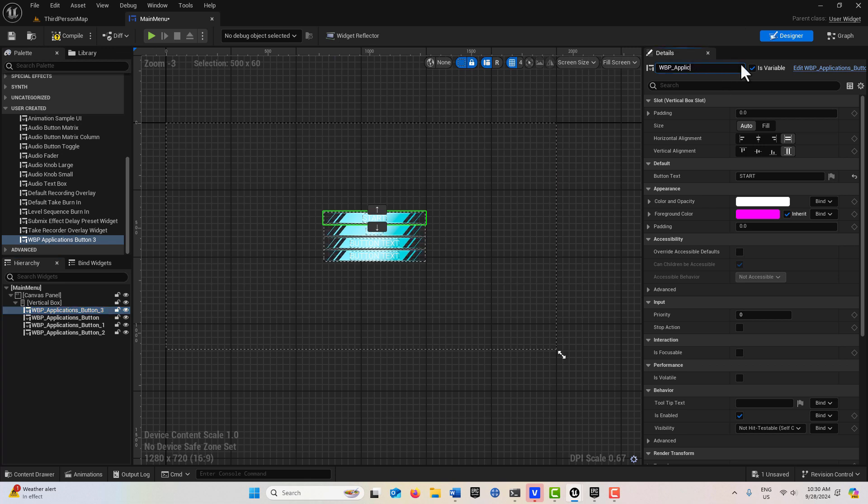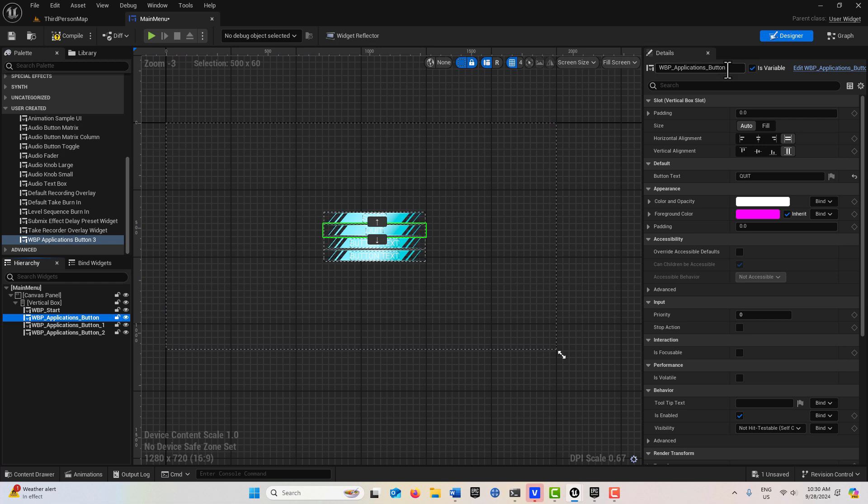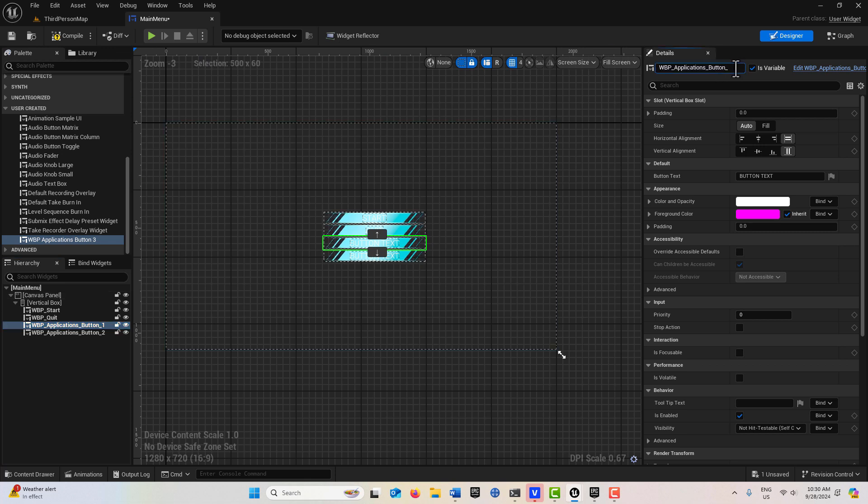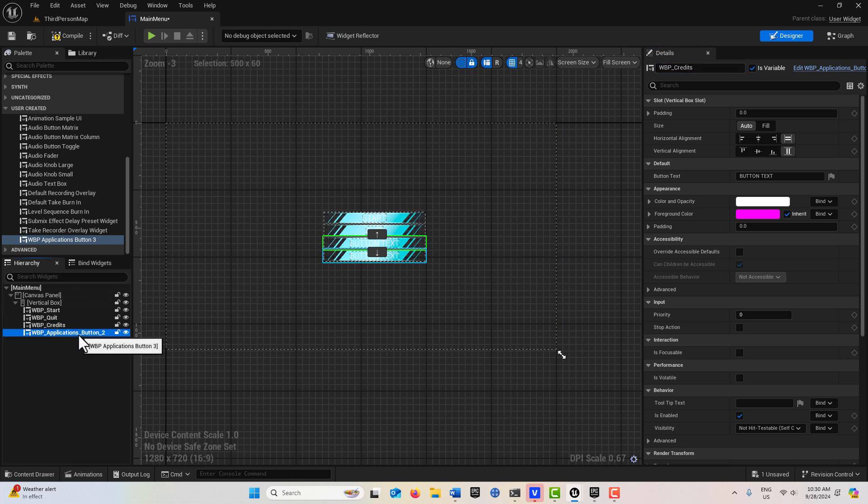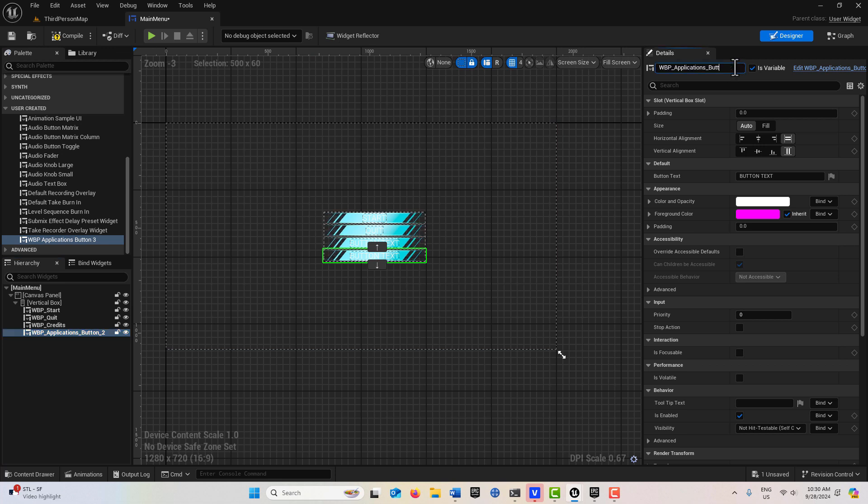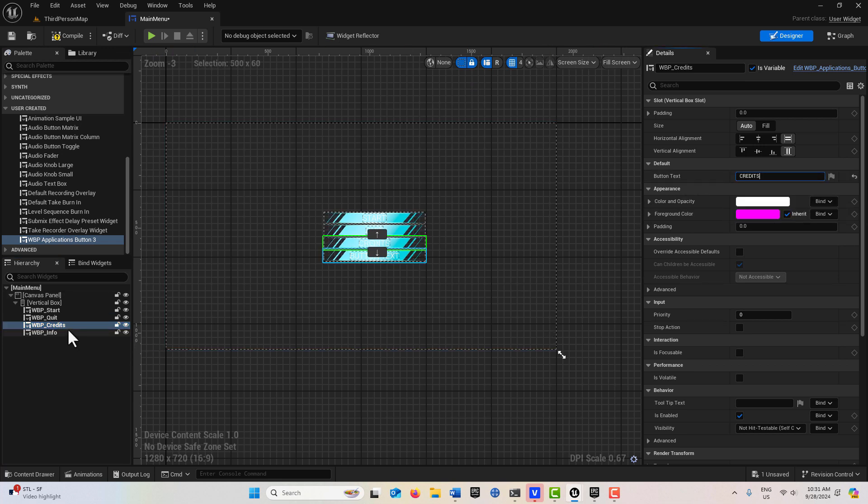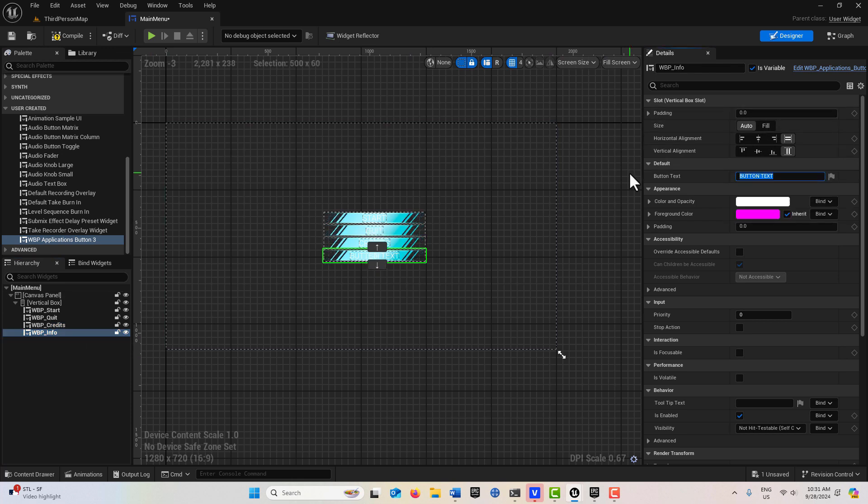You should probably rename these buttons too so you know what's what. We can call this one Start, and this one we can call Quit. I don't want to get too heavy into renaming everything, I just want to show you the basic idea. Then we can come here and call this Credits. Let's just call this Help or Info, something like that. Just rename them here to Credits, and then the last thing is Info. Just call this Information.